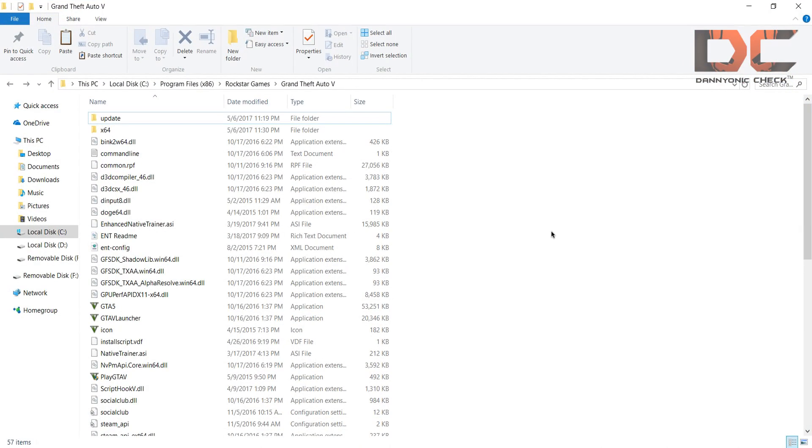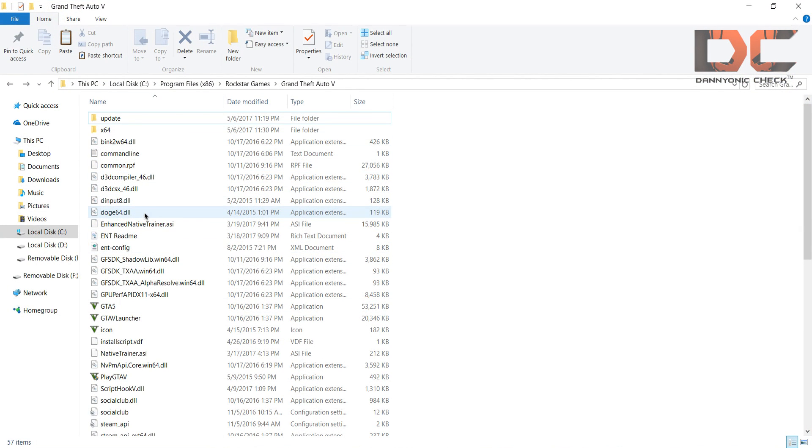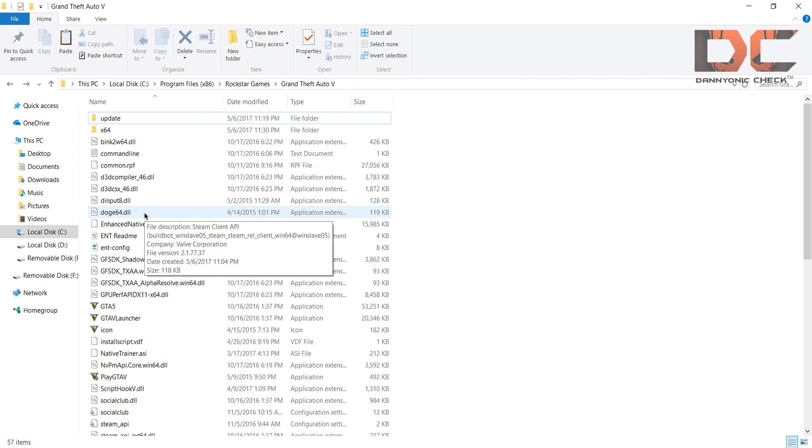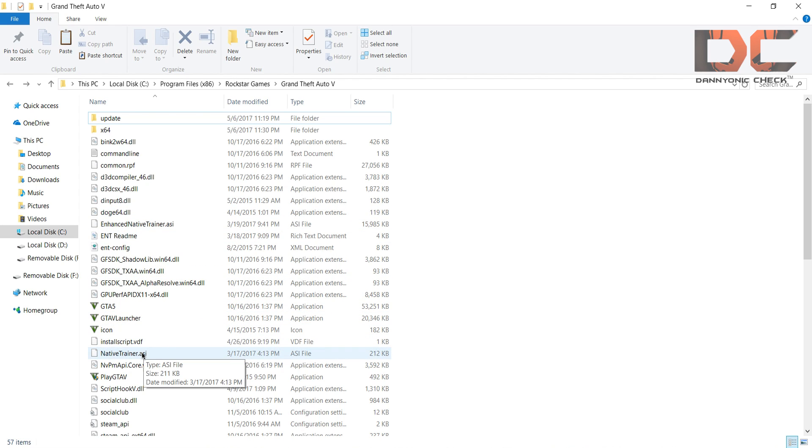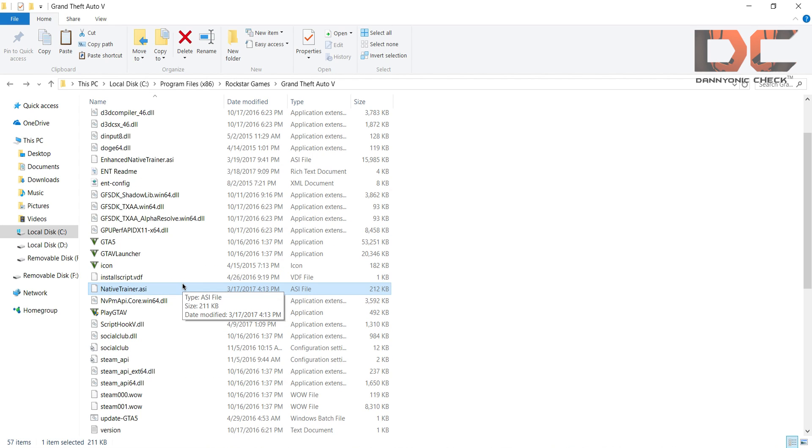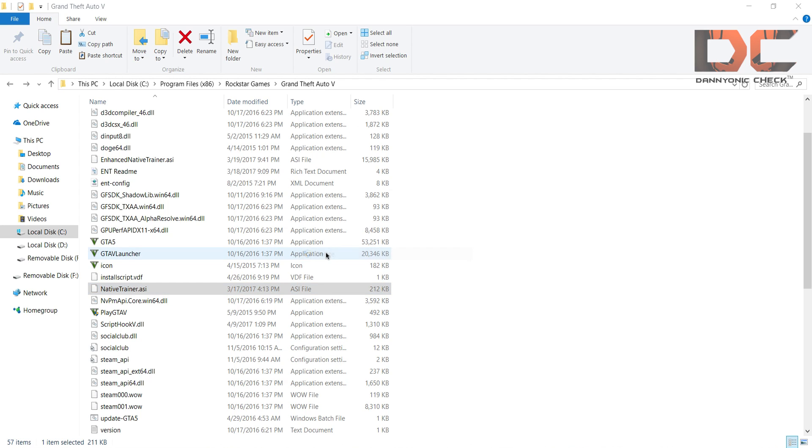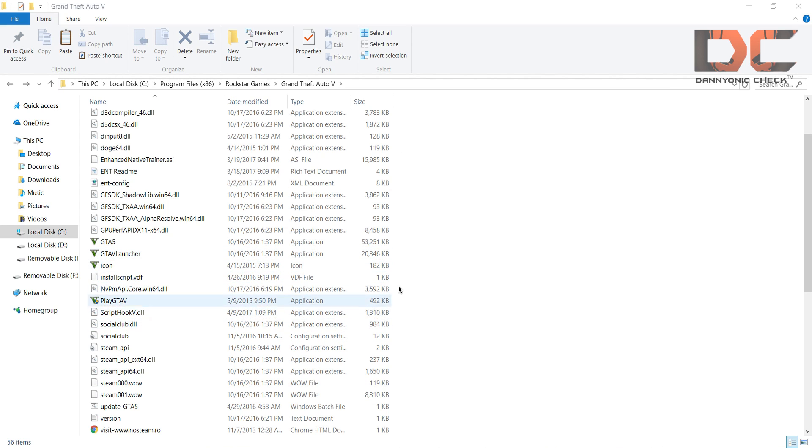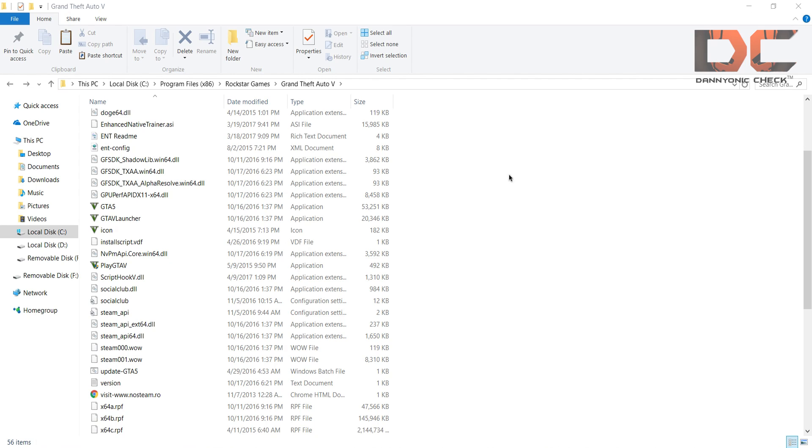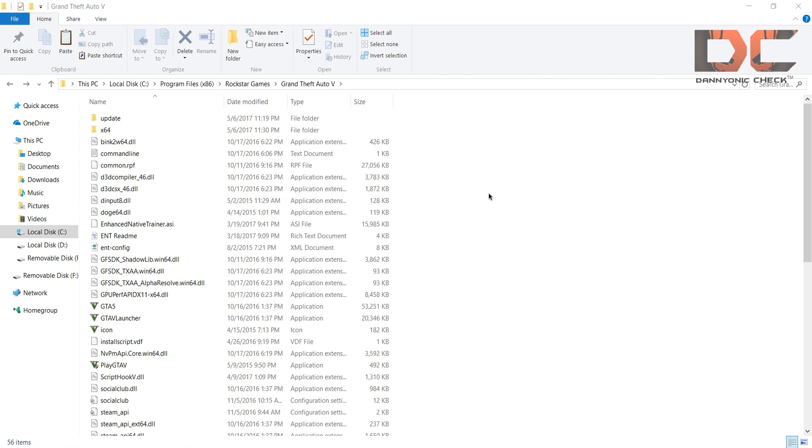Now guys, what you have to do is go to your GTA 5 game folder and here you have to delete the NativeTrainer.asi. If you're thinking why I have to delete this, if you don't delete this file your game will crash while opening. You have to just delete this file. Now delete and that's pretty much it.